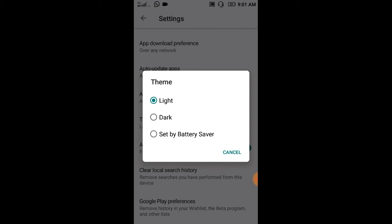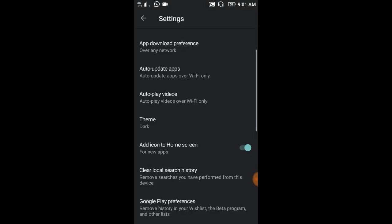Light, Dark, Set by Battery Saver. If you want to use dark mode, you can use dark mode. Goodbye.